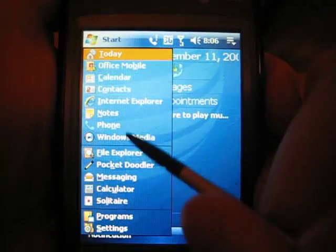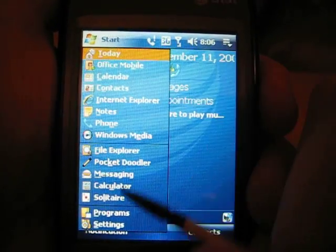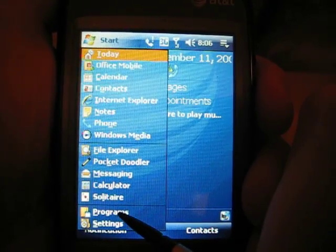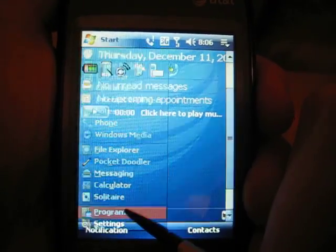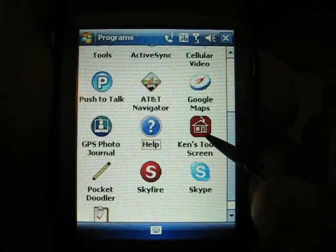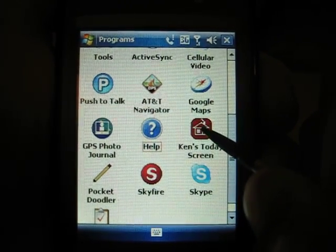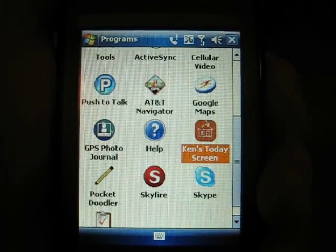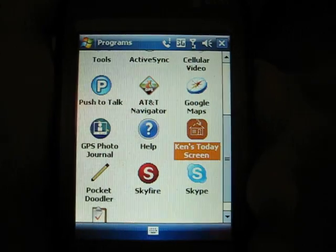And to open it, go to Start, then Programs, and there should be an icon here called Ken's Today Screen. Go ahead and click that.